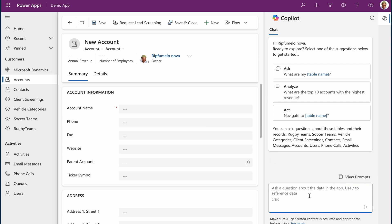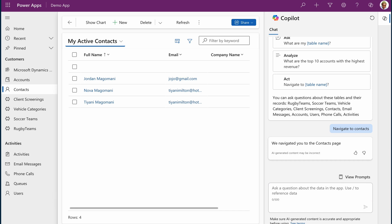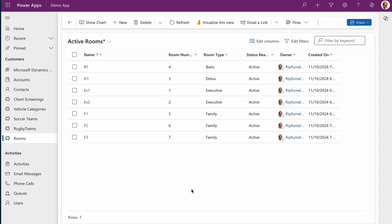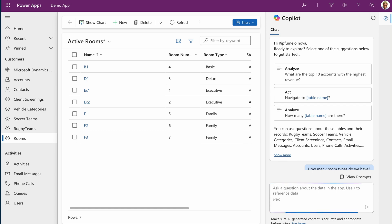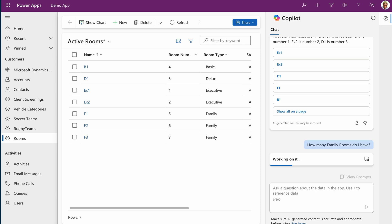For example, navigate to the contact view and Copilot will guide you there. Let's switch to the Rooms view. Here I have seven records. Open Copilot on the side pane and ask 'How many family rooms do I have?' Copilot will analyze and count the records for you.